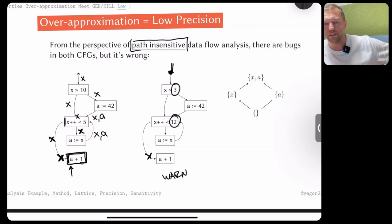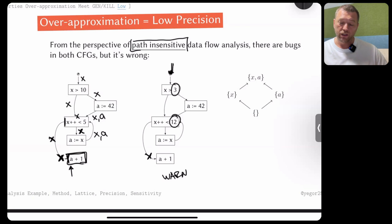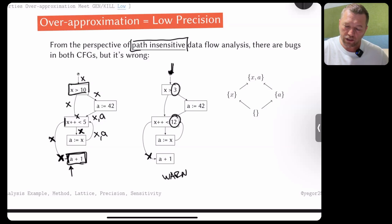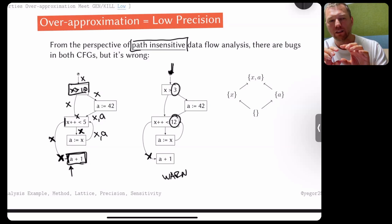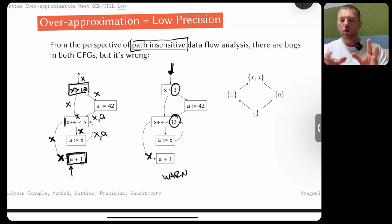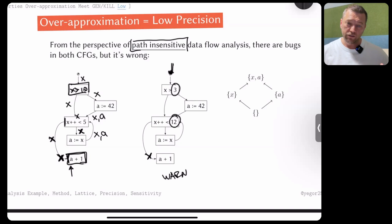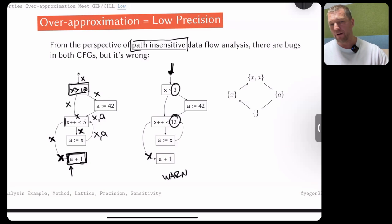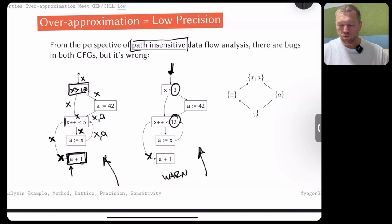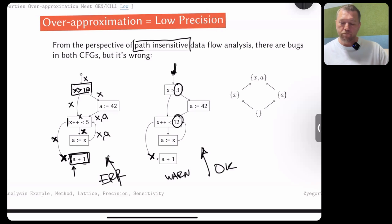If we run the same analysis on the right control flow graph with different numbers, we get the exact same result — only {X} arrives at the final block — and we raise the same warning, which is wrong. This is the result of over-approximation and path insensitivity. The Java compiler does exactly this: it over-approximates and doesn't care about the specific values in the conditional branches.